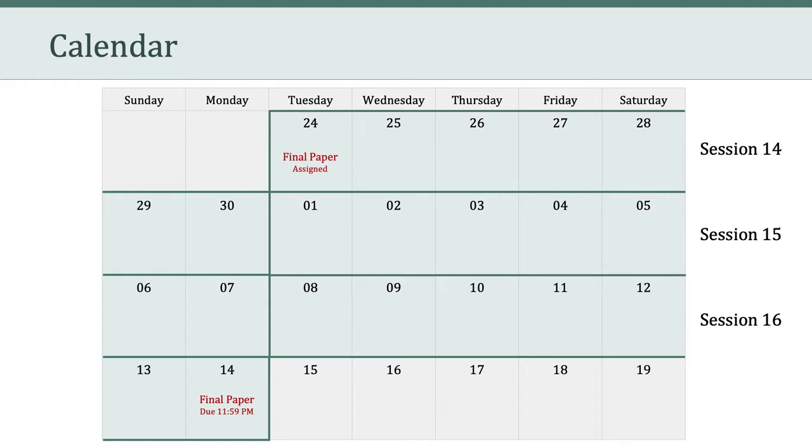Today, I'm assigning the final paper, and that final paper is going to be due at midnight on Monday, December 14th. So that gives you three full weeks from today to work on this last assignment. So let's talk about that final paper.